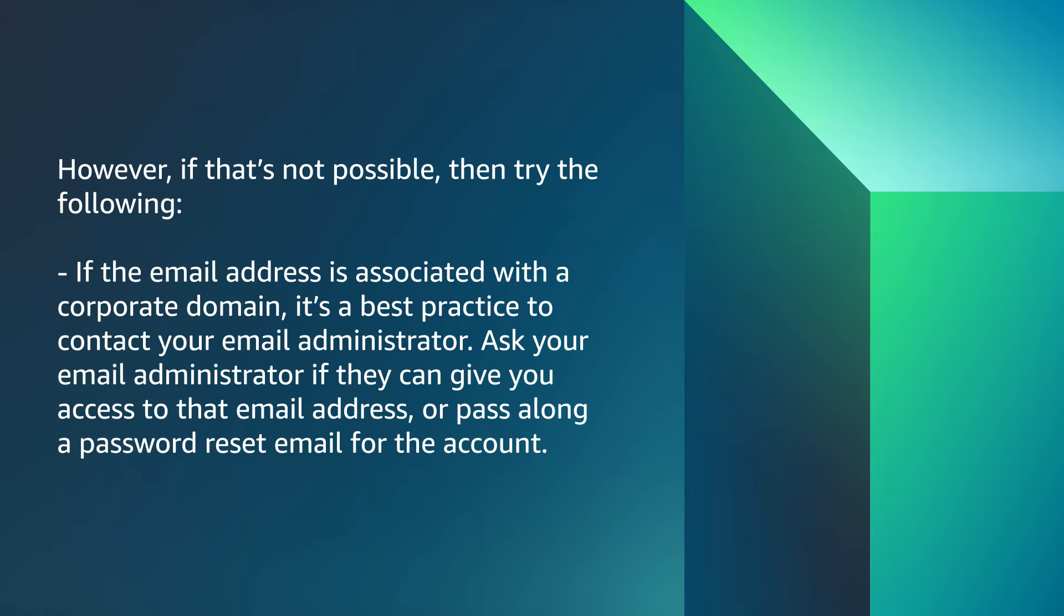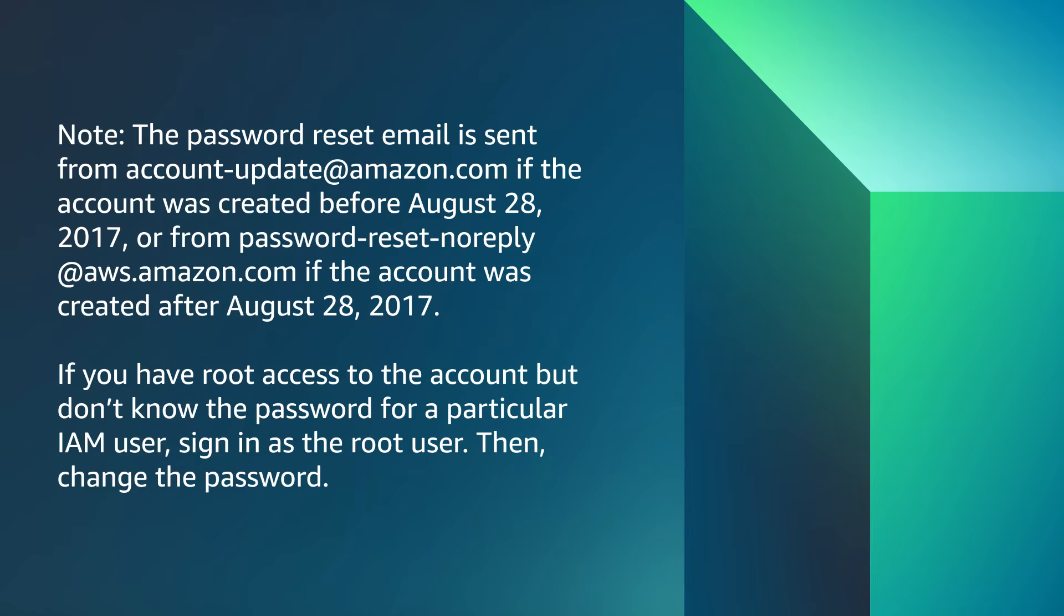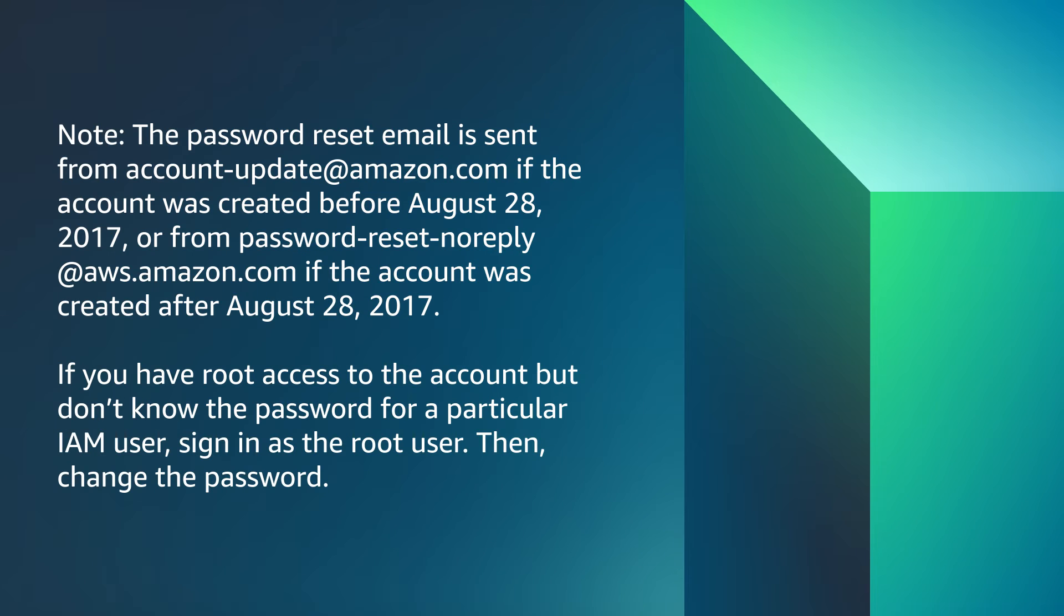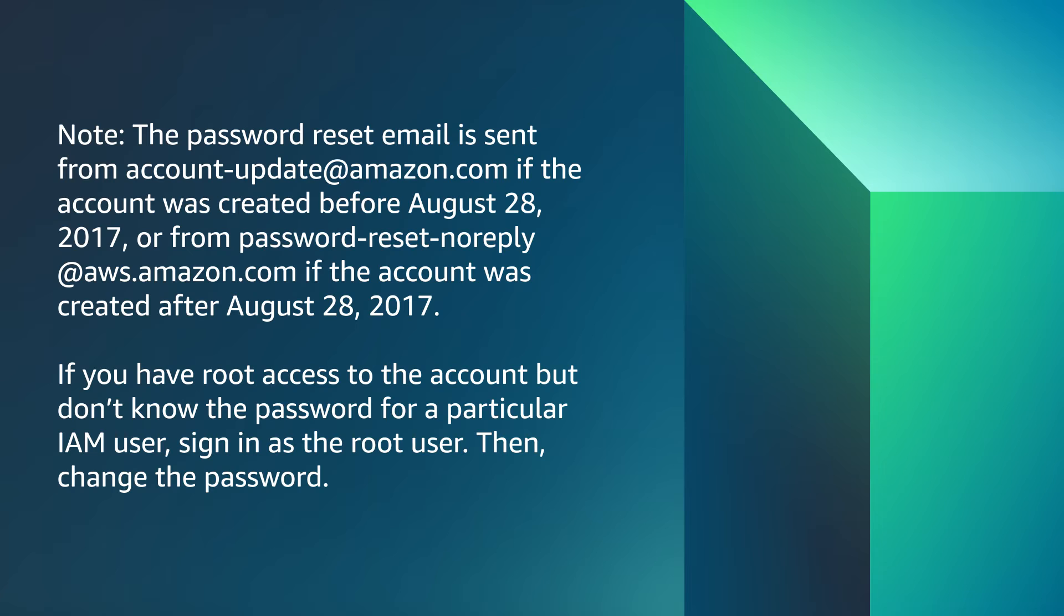Ask your email administrator if they can give you access to that email address or pass along a password reset email for the account. Note, the password reset email is sent from account-update@amazon.com if the account was created before August 28, 2017, or from password-reset-noreply@aws.amazon.com if the account was created after August 28, 2017.